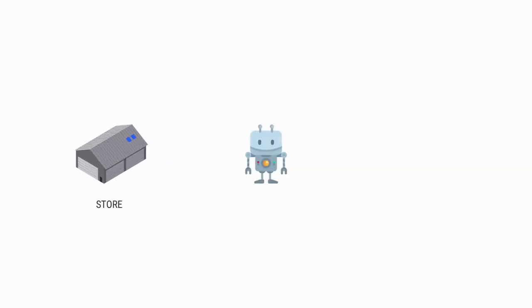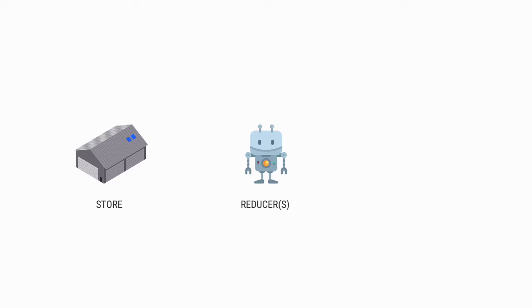The robot does all the heavy lifting and modifies whatever is in the warehouse. He's our reducer. A store can have multiple reducers. This means that our little robot friend doesn't have to do everything in the warehouse, just the parts that we tell him to care about.